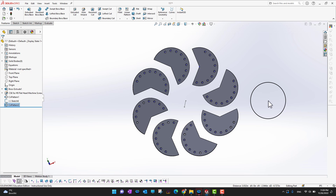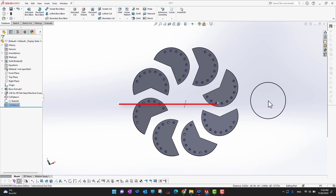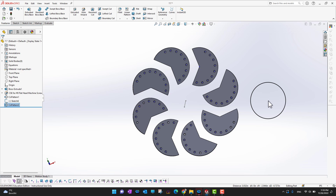One thing to keep in mind: when applying circular patterns, all those geometries are generated at once, so your PC performance may slow down for a couple of seconds. That's all for today — thank you for watching. If you enjoyed it, hit like and subscribe, and check the course link in the description if you're a serious SolidWorks learner.